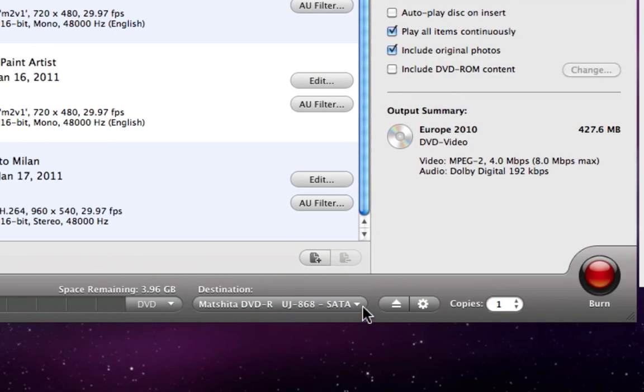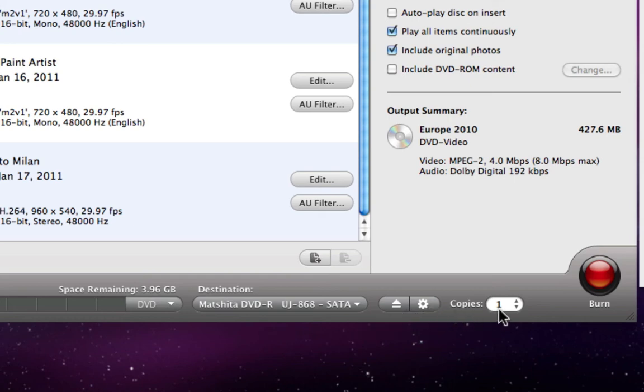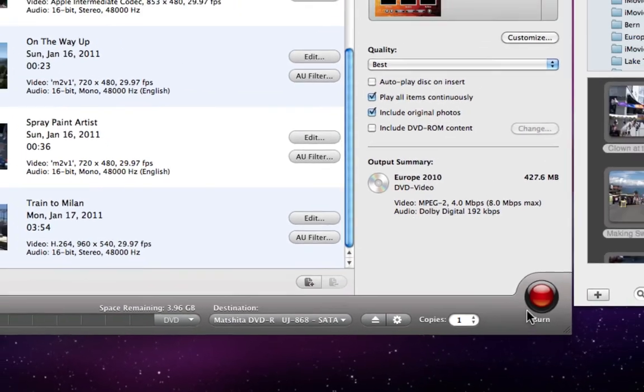Next, if the project is disk based, there is the option to choose a recorder, eject the disk, set up burning properties, and create multiple copies. That's really all there is to it. In just a couple of steps, we are ready to burn our disk, so let's press the Burn button.